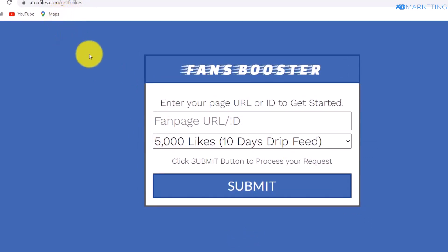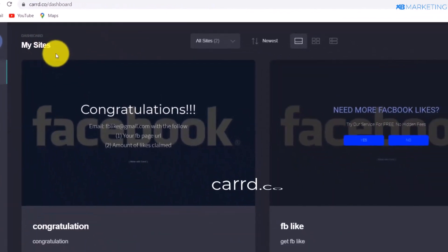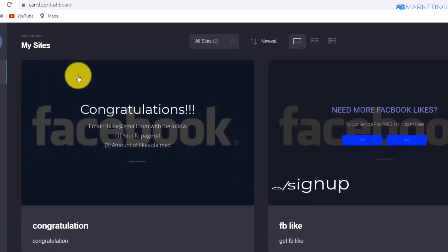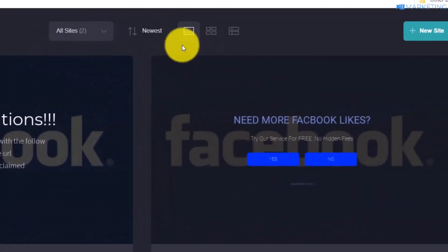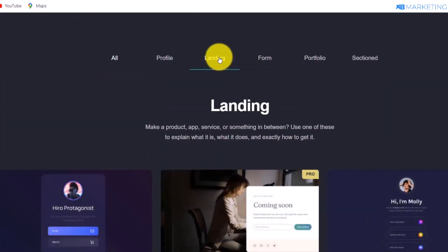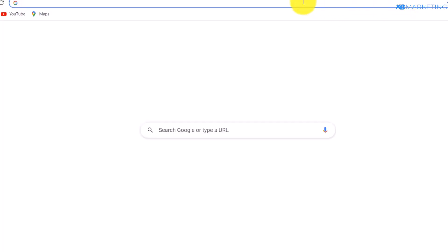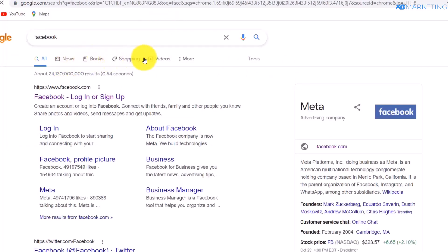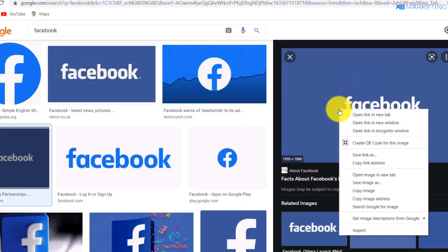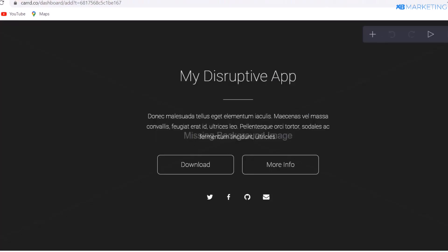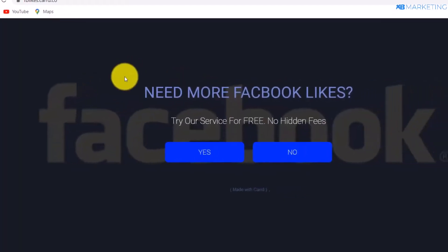The first thing we're going to do is build this landing page. Go to cad.co — if you don't have an account, go to cad.co/signup. Creating an account is very easy. Go to New Sites, click on Landing, scroll down and click on this template. Then go to Google, type in 'Facebook', go to Images, and grab any Facebook image to use as the background for this landing page.